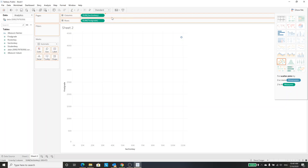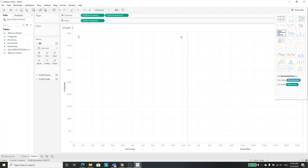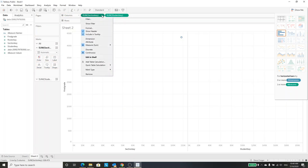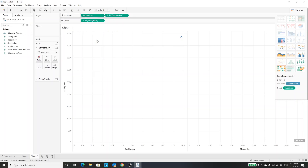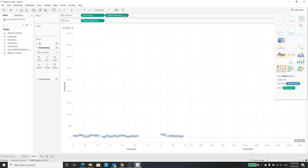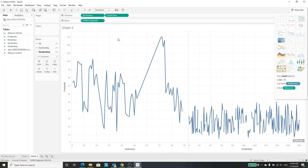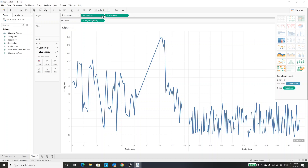A couple of things to know: these say sum, and we do not want them to be sums. So I'm going to change it to a dimension. I'm also going to change this one to a dimension. Okay, so we have this kind of chart here.